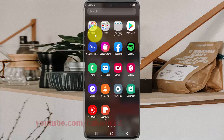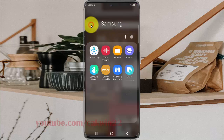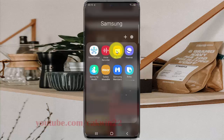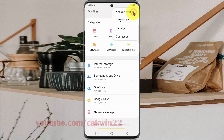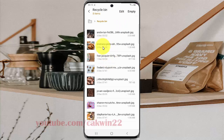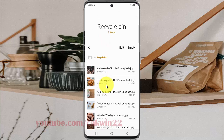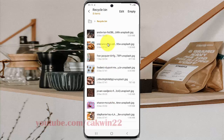If you use another Samsung theme, tap My Files, then tap the more icon or three-dot icon, and then tap Recycle Bin. You can see the files stored in there.